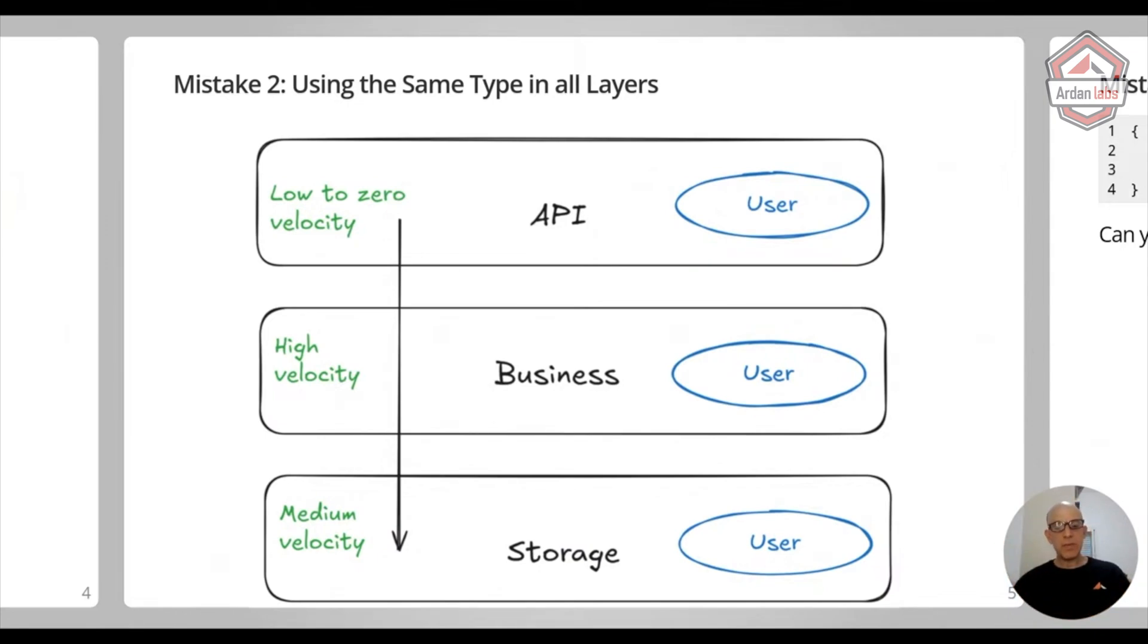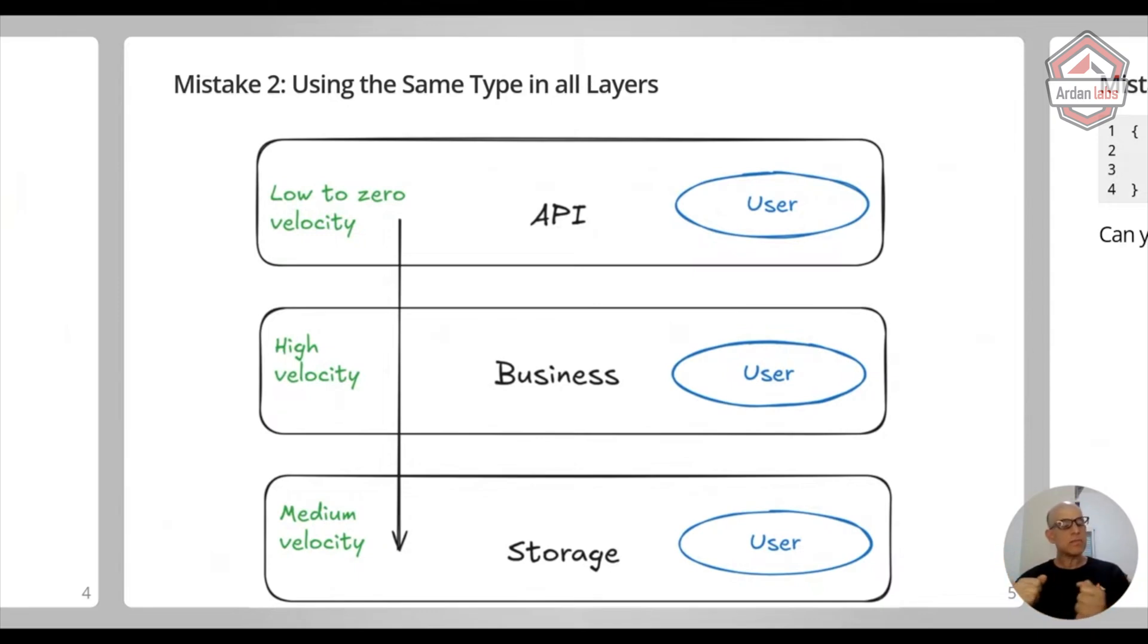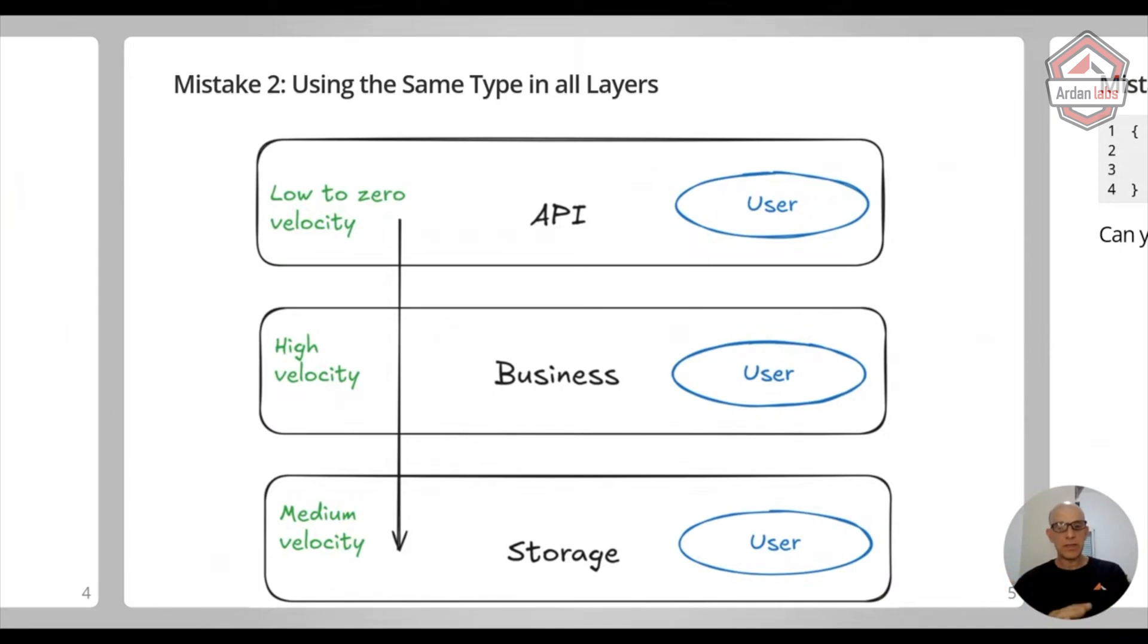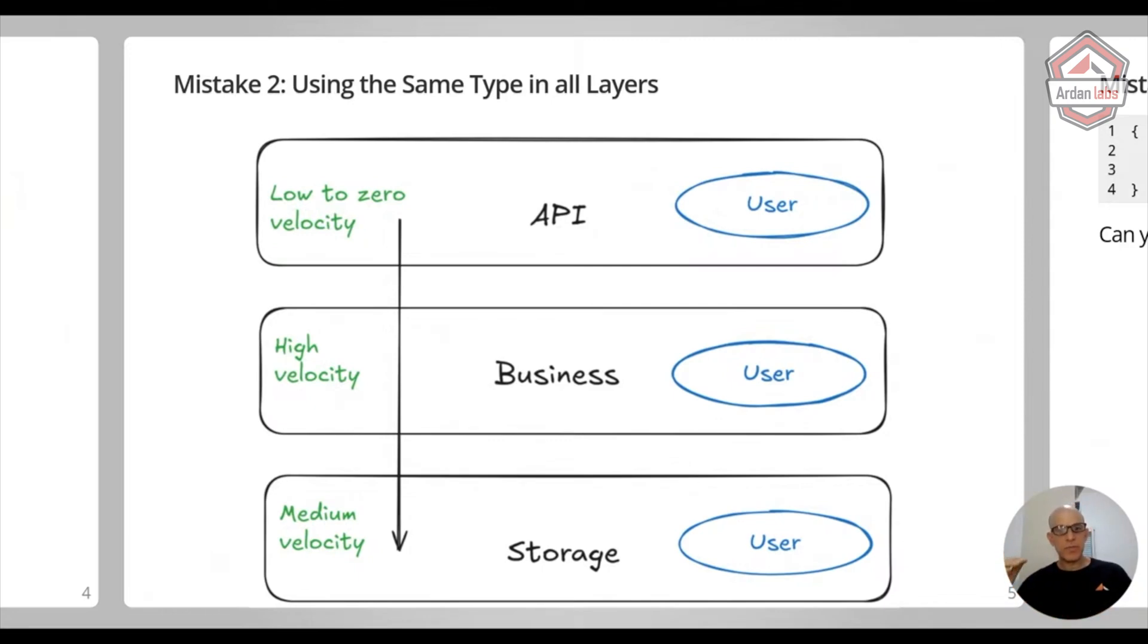And if you keep the same user structure throughout these layers, there's going to be some tension between the business layer wanting to change and add things, and the API layer wanting to keep it really, really simple.